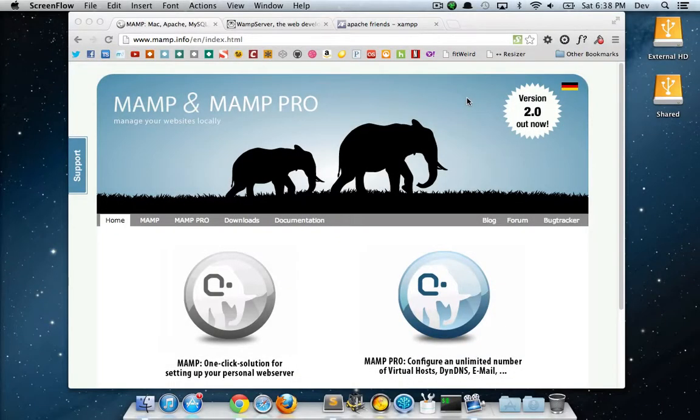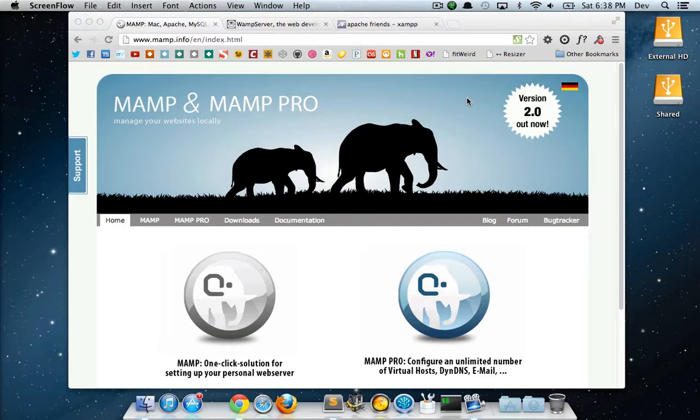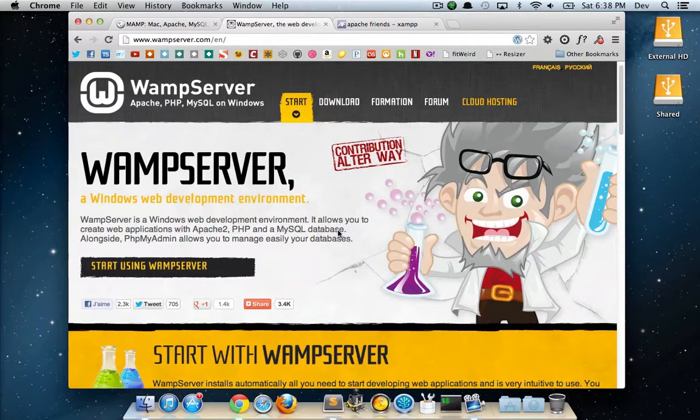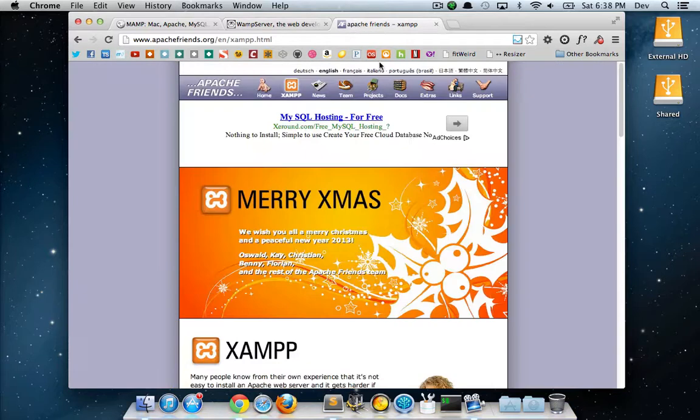Hey guys, this is going to be a quick screencast about setting up a web server locally on your computer. We're going to be using MAMP for this since I'm on a Mac, but if you're on Windows you can also use WAMP server, which is pretty much the same thing, and also XAMPP.